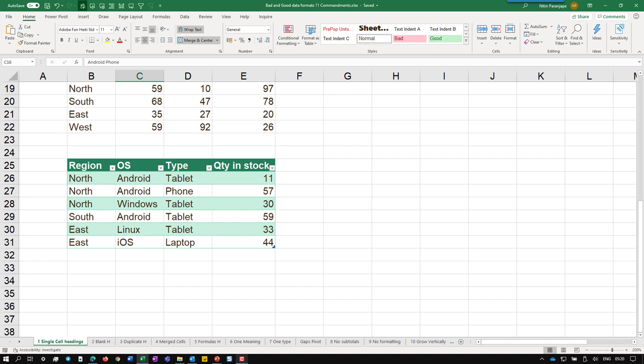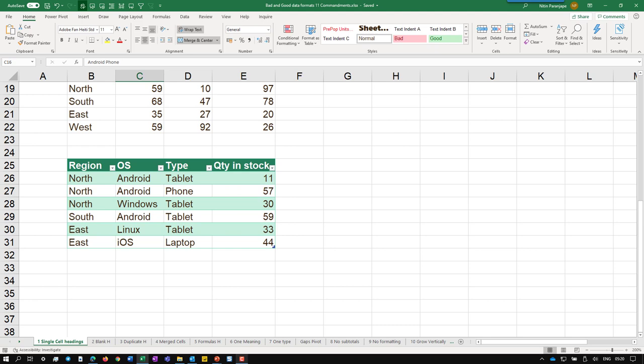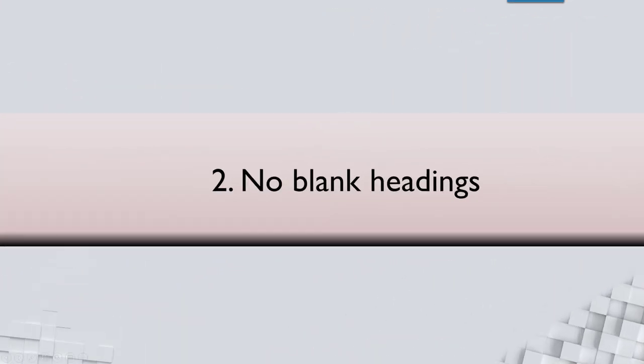Then whatever operating system, type or region, there is no problem. This is very simple. There should not be blank heading. Where there is no name, put a name in the column.